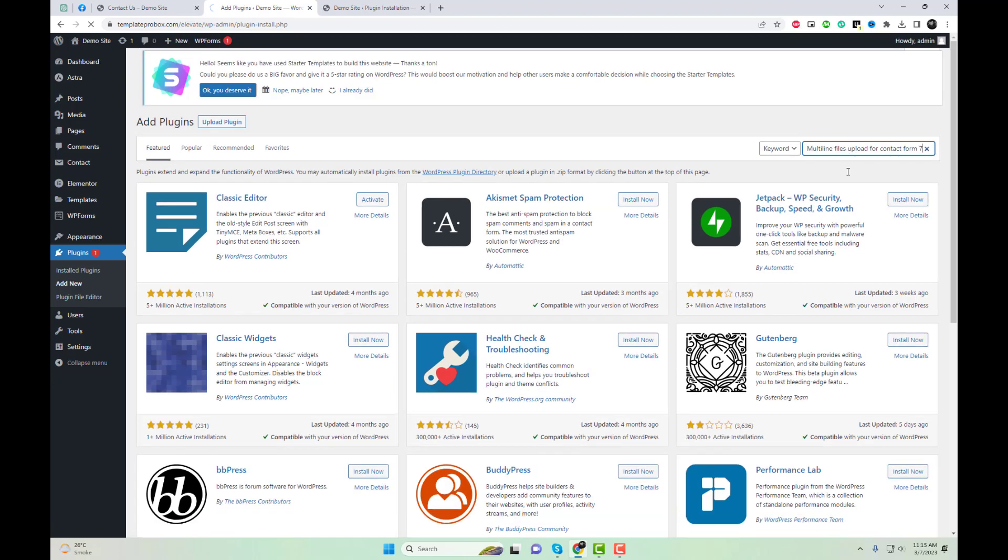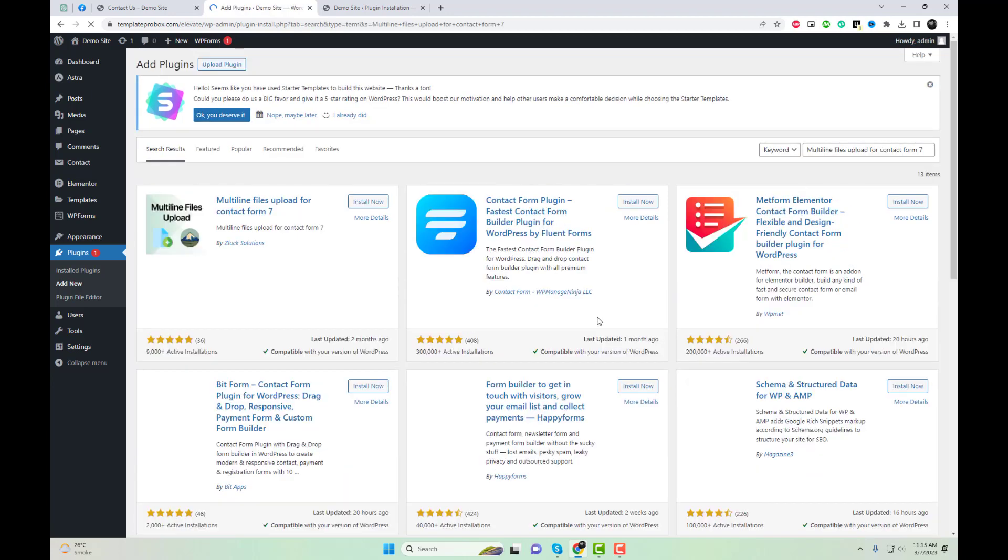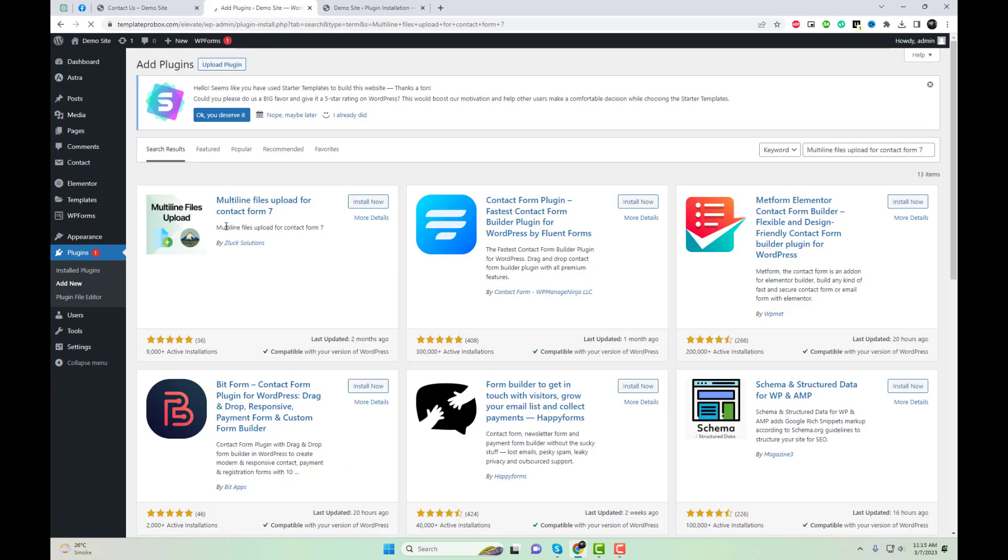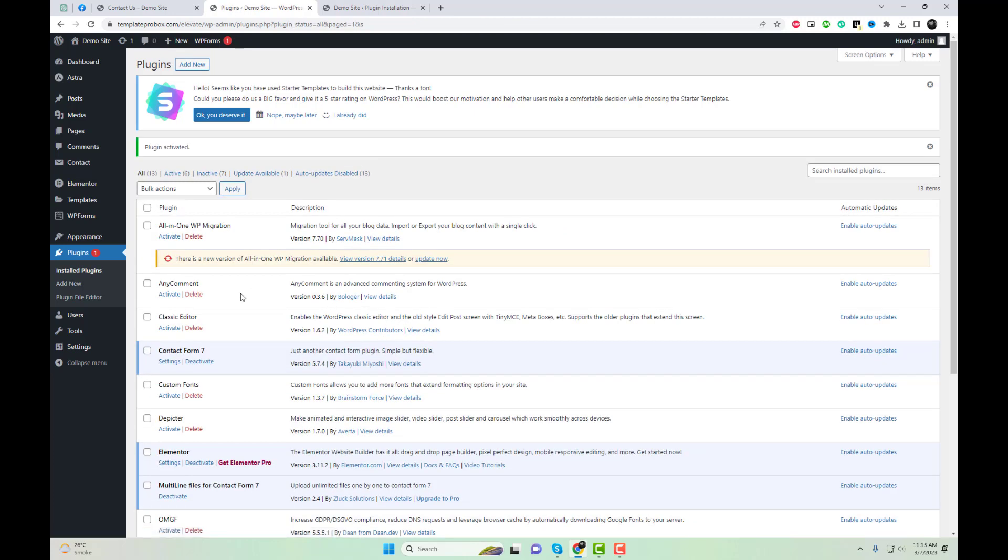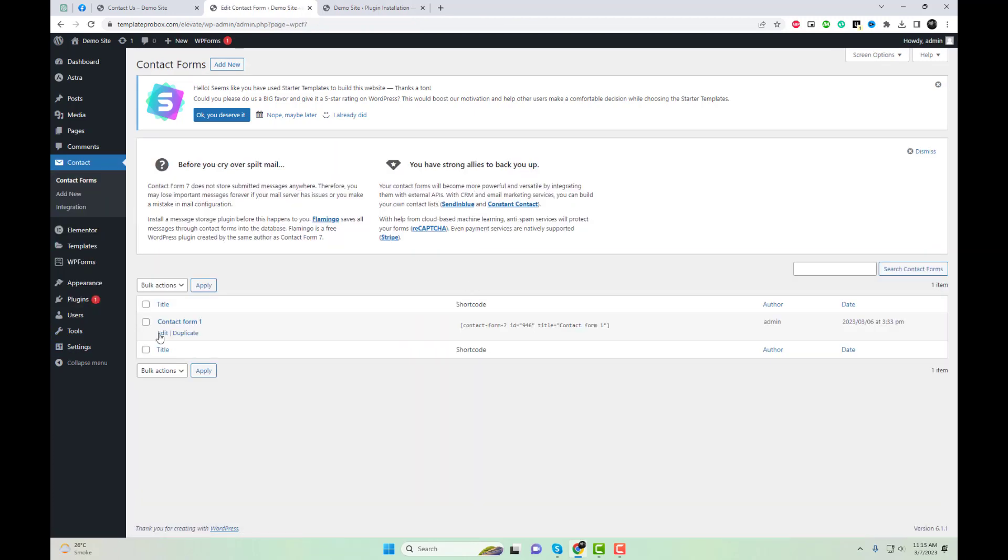To install multi-line files upload for Contact Form 7, follow these simple steps. Go to the WordPress dashboard and navigate to the Plugin section. Click on Add New and search for multi-line files upload for CF7 in the search bar. Install and activate the plugin.